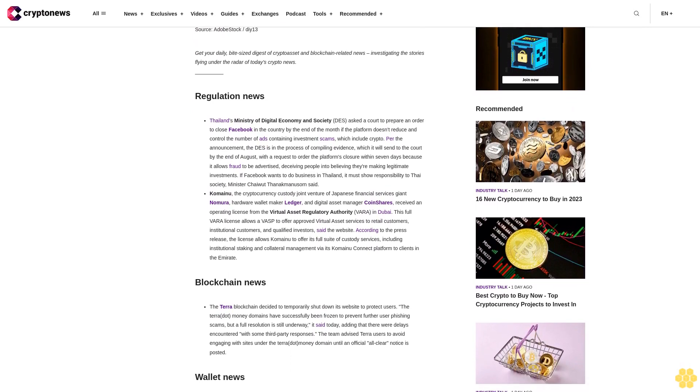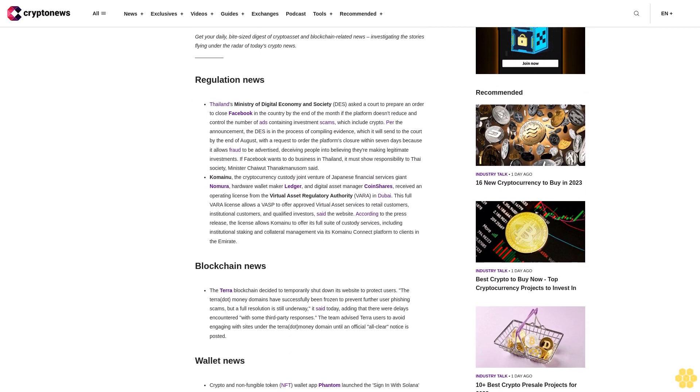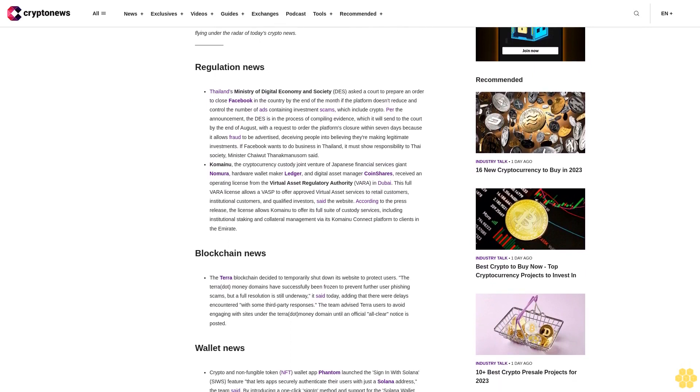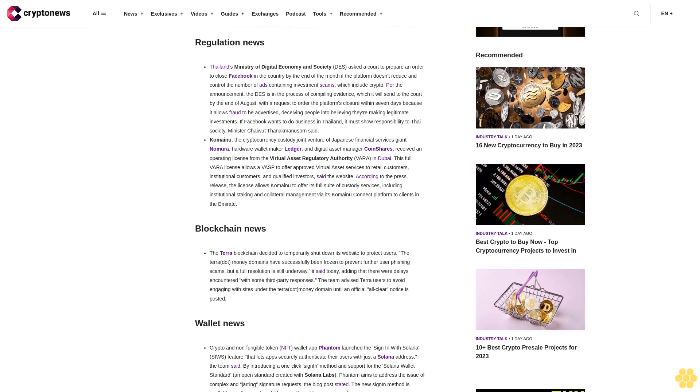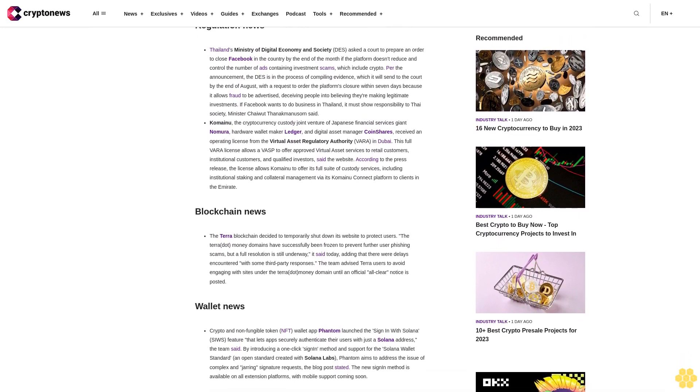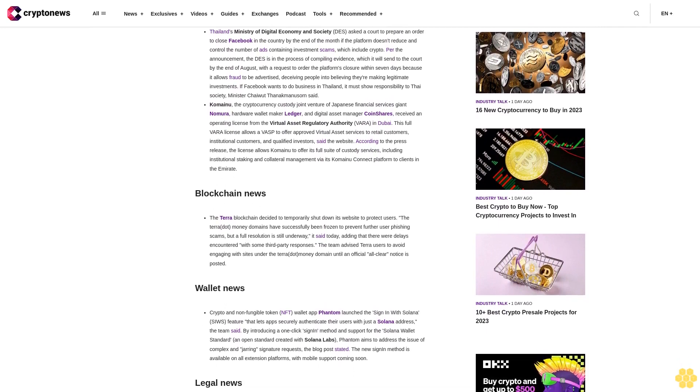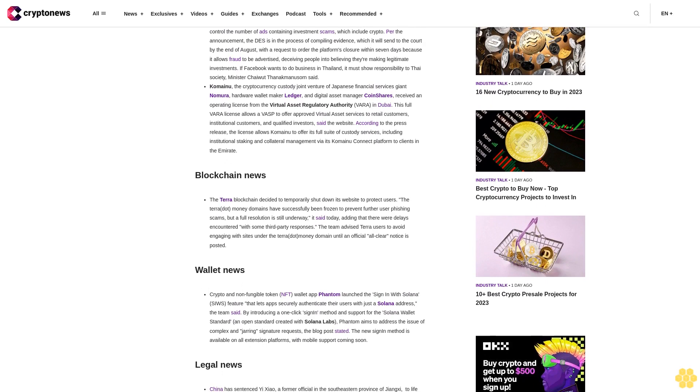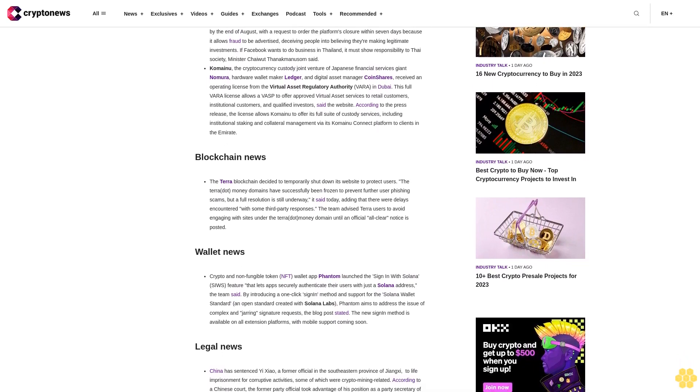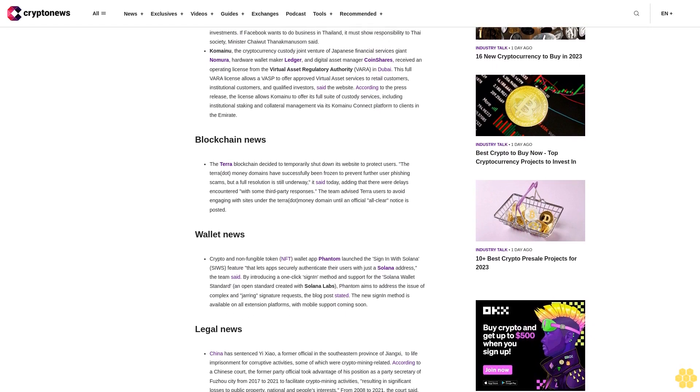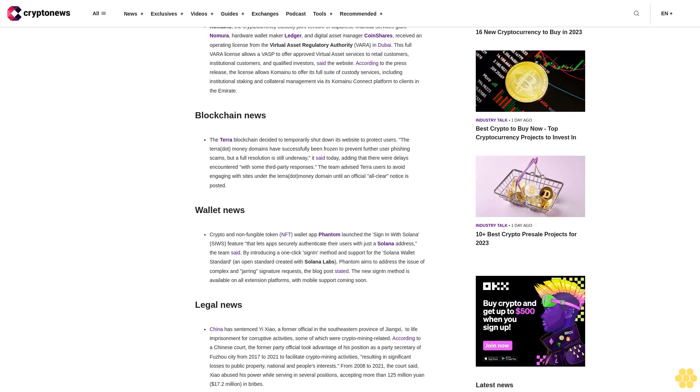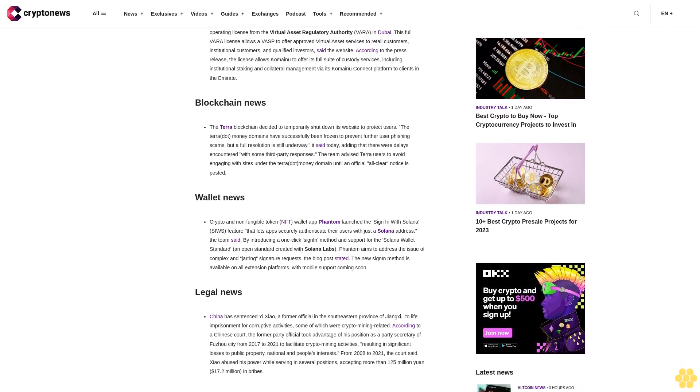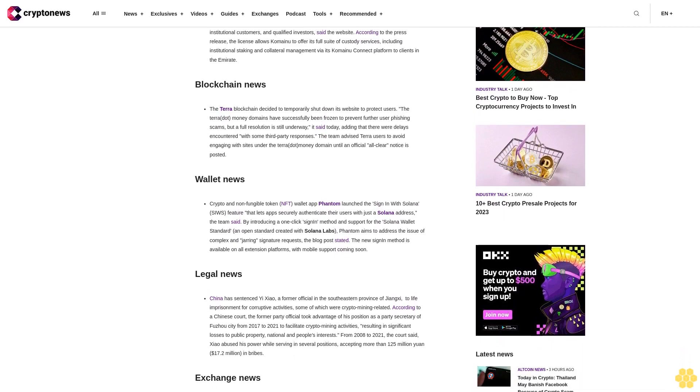Kamenu, the cryptocurrency custody joint venture of Japanese financial services giant Nomura, hardware wallet maker Ledger, and digital asset manager CoinShares, received an operating license from the Virtual Asset Regulatory Authority VAR in Dubai. This full VAR license allows a VASP to offer approved virtual asset services to retail customers, institutional customers, and qualified investors. According to the press release, the license allows Kamenu to offer its full suite of custody services, including institutional staking and collateral management via its Kamenu Connect platform to clients in the Emirates.